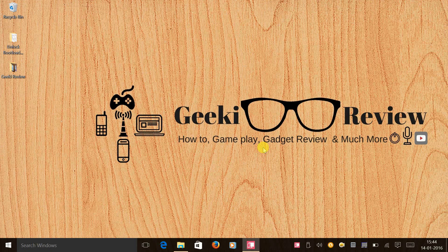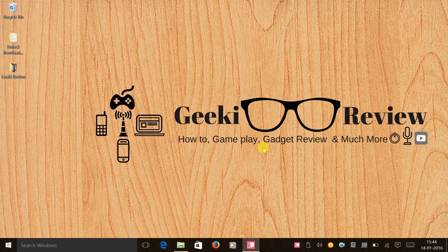Hi guys, this is Kevin here from the Geeki Review channel. Today in this video we are going to learn how to safely unlock the bootloader of your Asus Zenfone 5 and safely lock it back. My Asus Zenfone is currently running the latest Lollipop firmware version, that is 3.24.40.78.